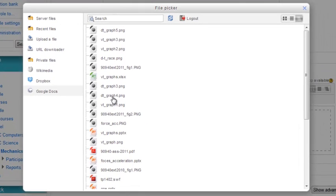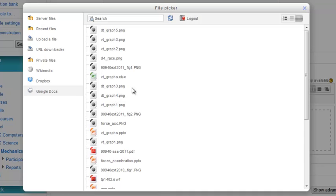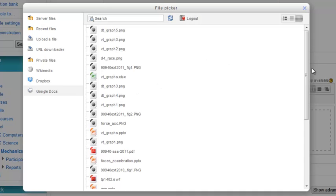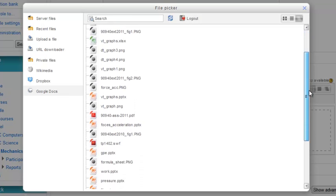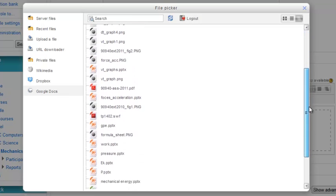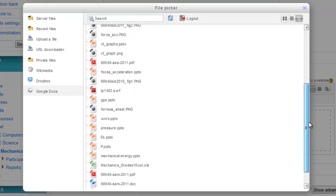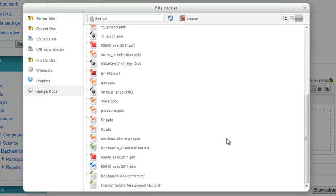Now the problem with Google Docs is that you don't see any folders. You'll see the files according to when they were last added to your Google Docs. So that's a bit of a pain.